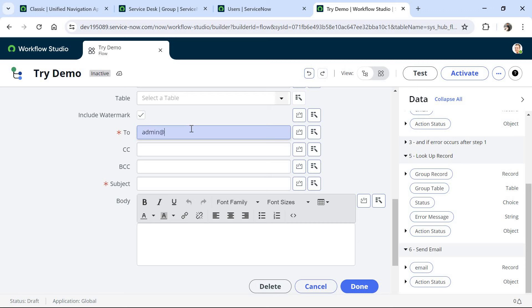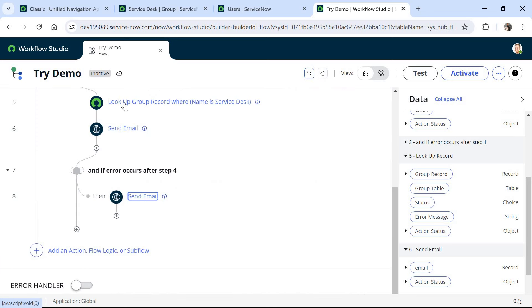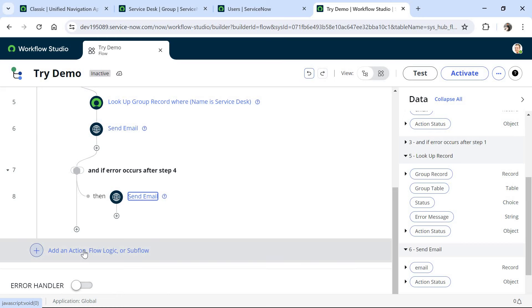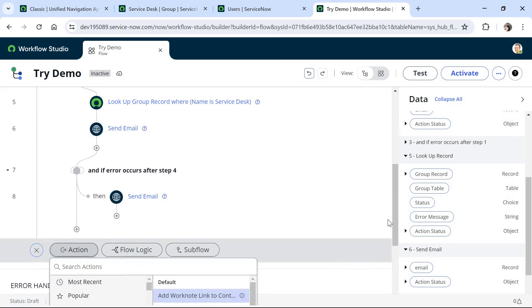In the nested try block, there is another catch block introduced. If there is an error in this particular nested try block, you can run another sequence of steps. Here we will send an email to the admin of this ServiceNow instance directly, so there are no further errors. I provide the admin's email ID and set the subject as 'Service Desk email ID is incorrect', then click Done.